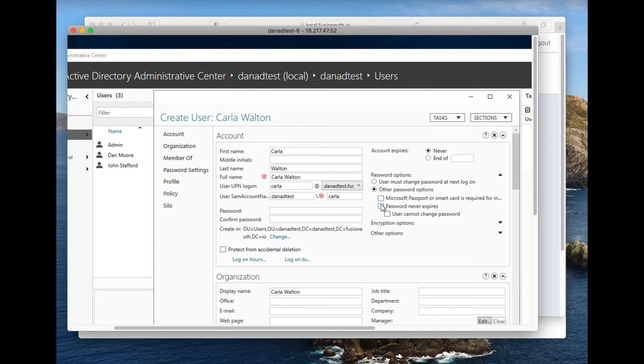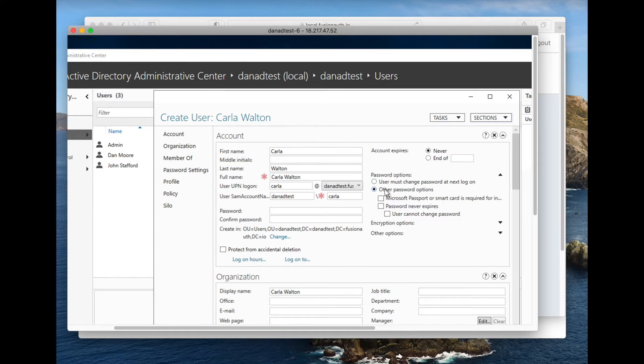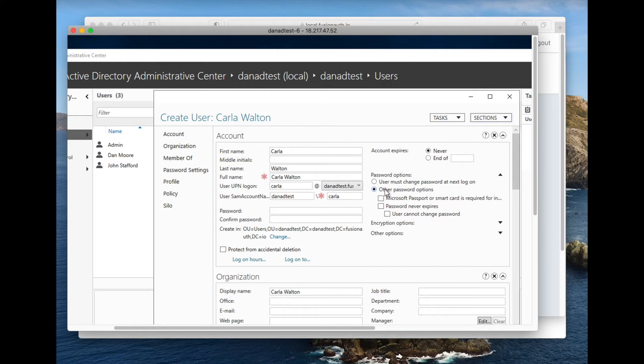The other thing that is important to note here is that I am setting the password not to be forced to be changed at next logon. Obviously, your security policies need to be maintained. If you force a user to change their password at next logon, you need to have that happen via normal Active Directory channels before FusionAuth connection.